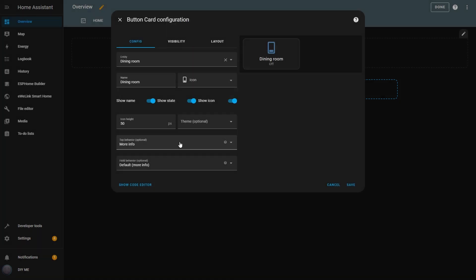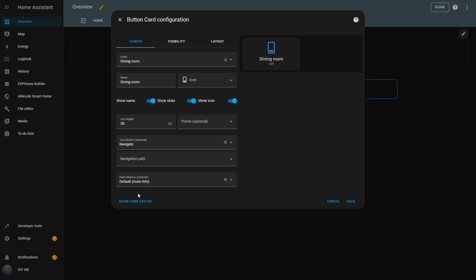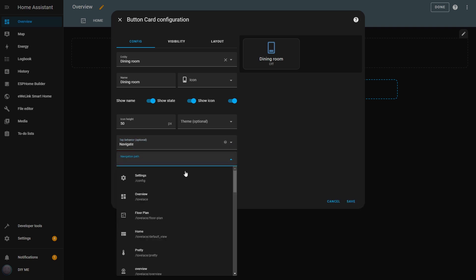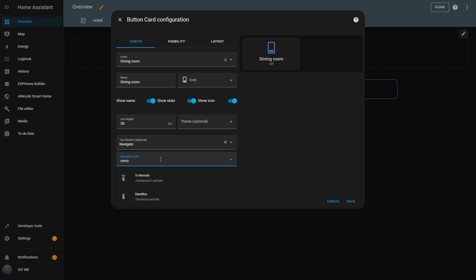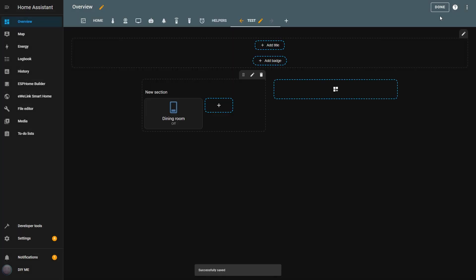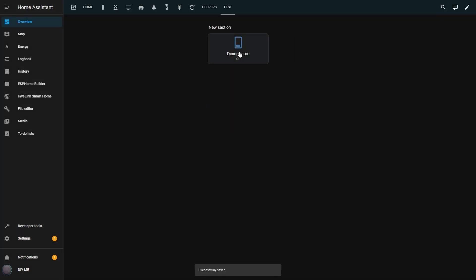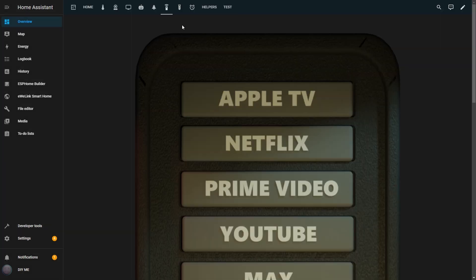The next tap behavior option is Navigate. This allows you to set up a tap action that takes you directly to another view when you tap on the button. This is useful for creating an intuitive and organized dashboard where you can navigate to specific pages with just one tap. For example, I can set it to Navigate to my remote control dashboard. I'll save it, and now when I click on the button, it will always send me to the remote control page that I've created.